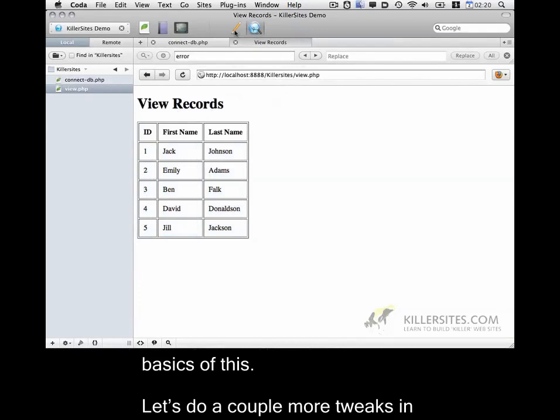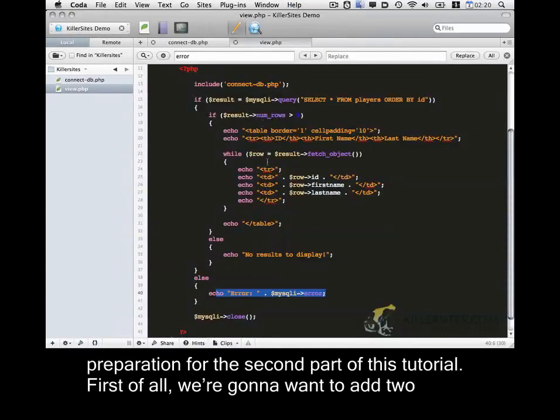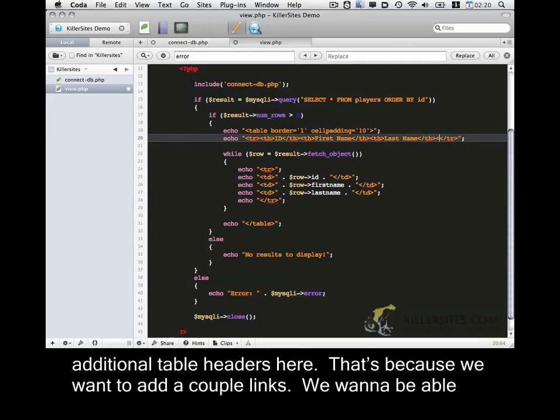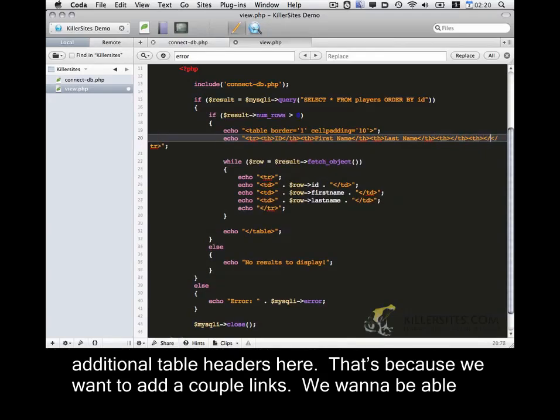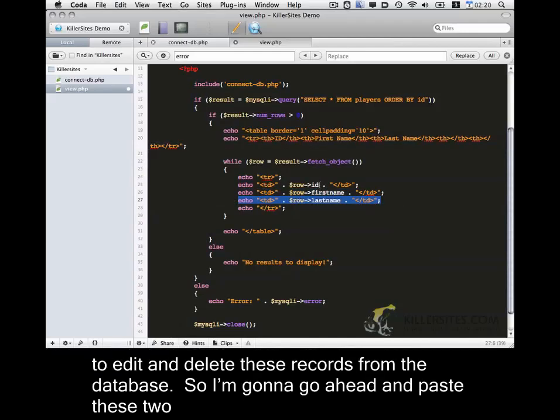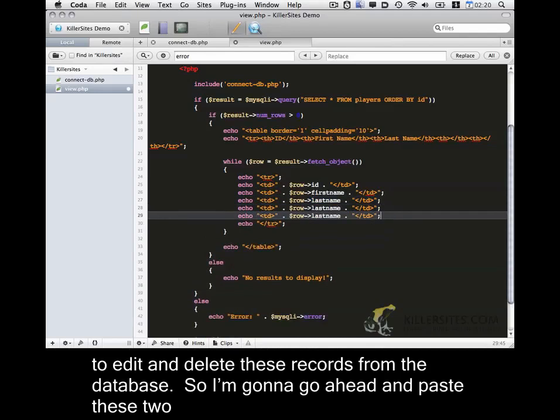Let's do a couple more tweaks in preparation for the second part of this tutorial. First of all, I'm going to want to add two additional table headers. Here. That's because we want to add a couple links. We want to be able to edit and delete these records from the database. So I'm going to go ahead and paste these two more times.